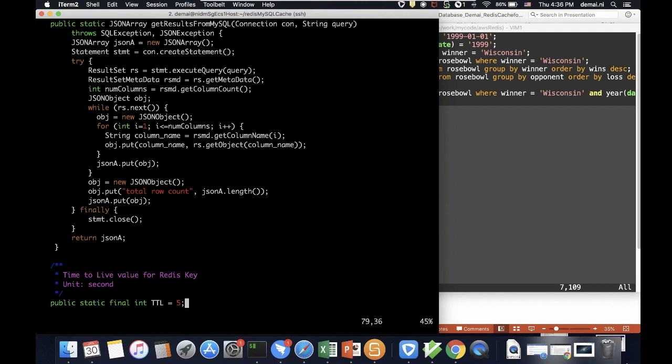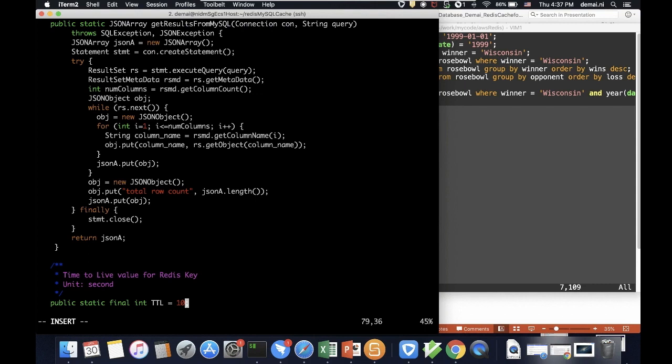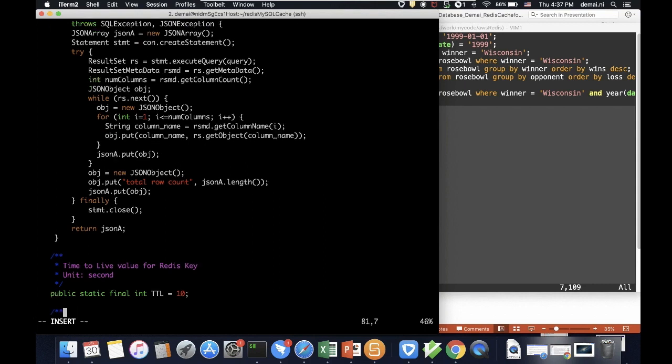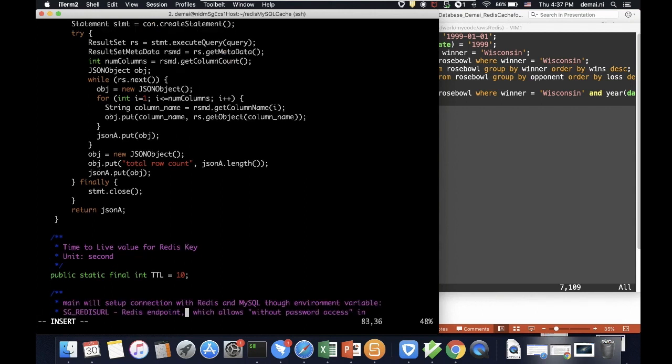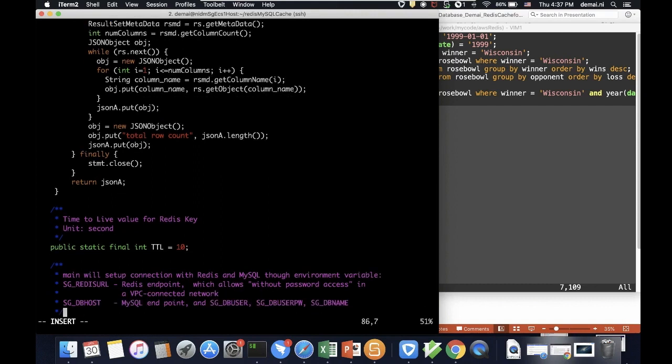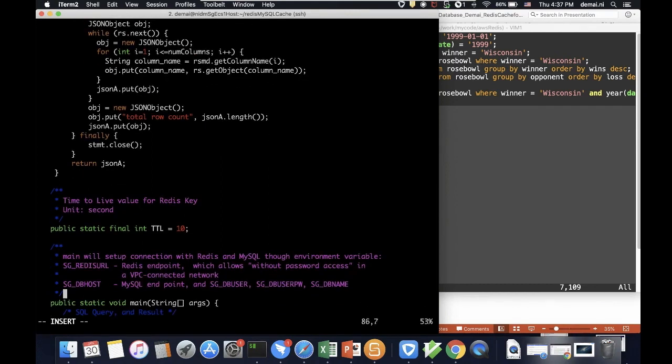That's one important thing. I do declare a time-to-live value. This is for the Redis key. So by default, Redis, every key of Redis has a lifecycle. And here, I use, well, this is 5. Let me change it to 10, just for me to easily demonstrate later, 5 is too short. So by doing that, you literally will see how I use this constant, which will set up each key.